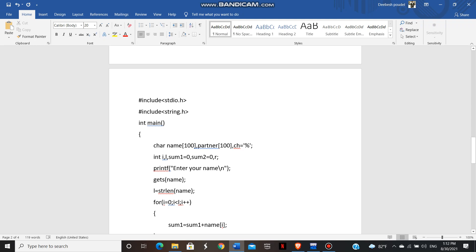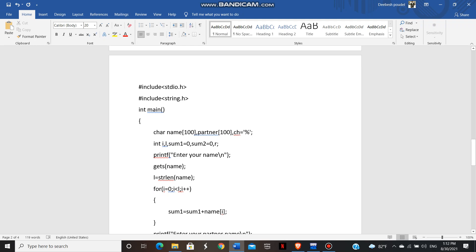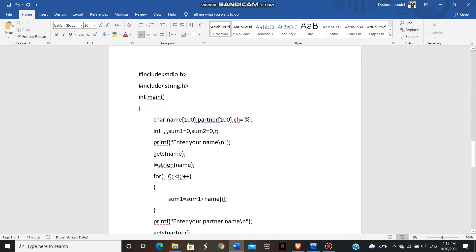Then we use printf function to print the name. And then we use gets name to read. Otherwise, you can use scanf function too. Then the string handling function strlen is used here to find the length of the name of user.